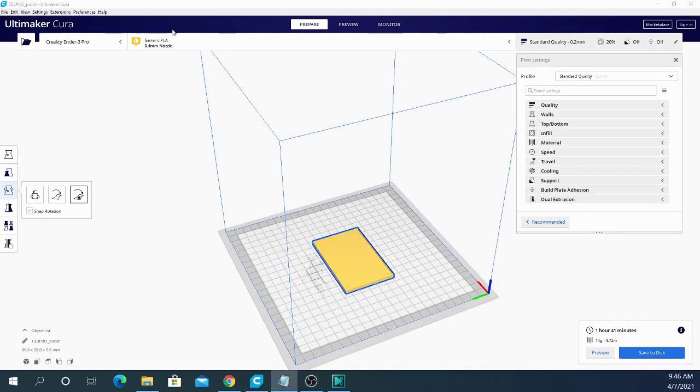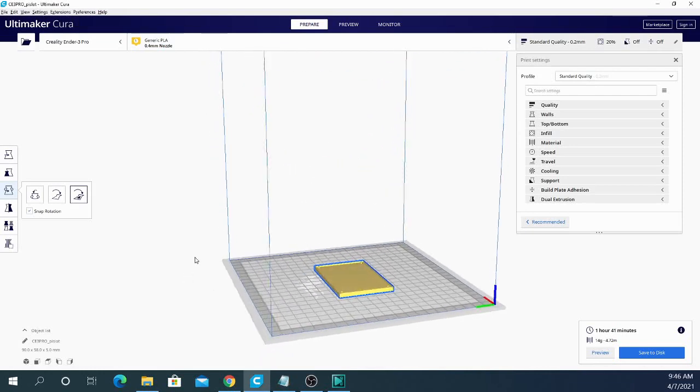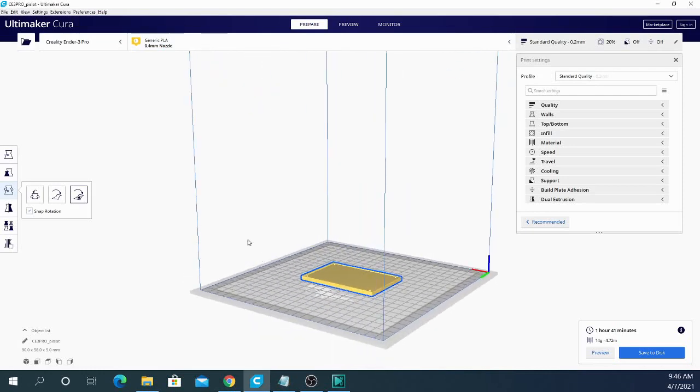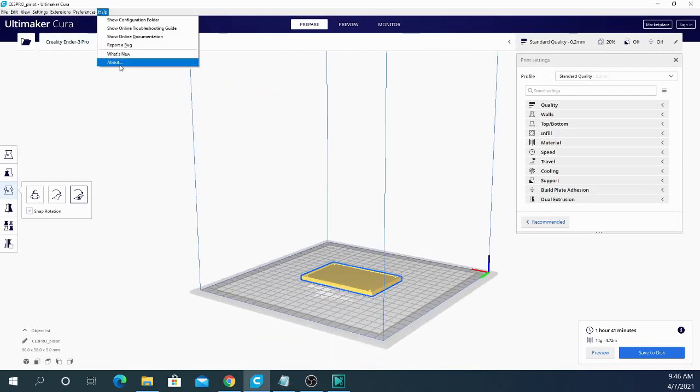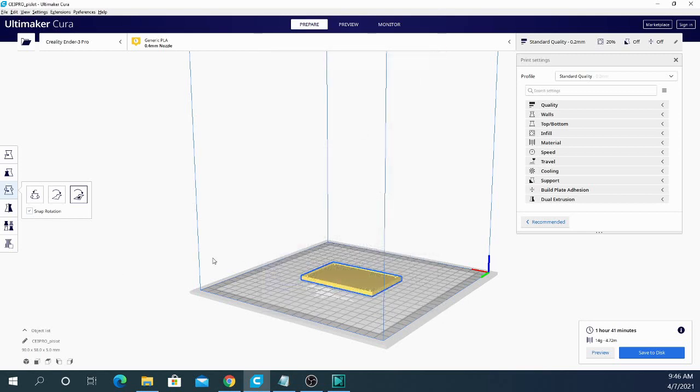Hey folks, TechNibus here. Welcome to the channel. Today we will be taking a look at the recently dropped Cura 4.9 beta version. So we're going to go ahead and jump right into this right now.